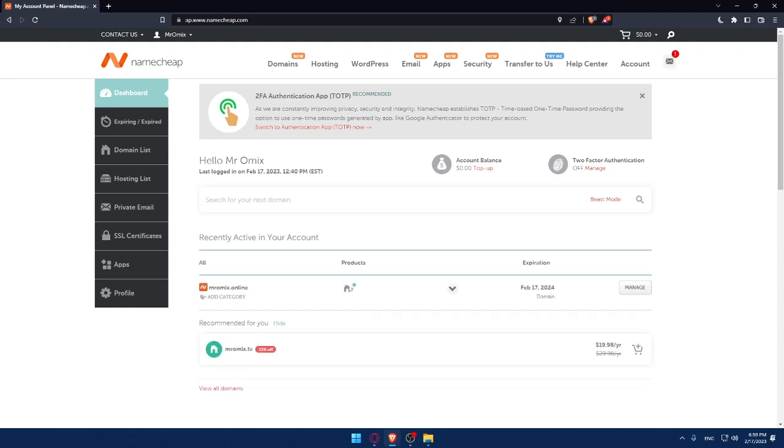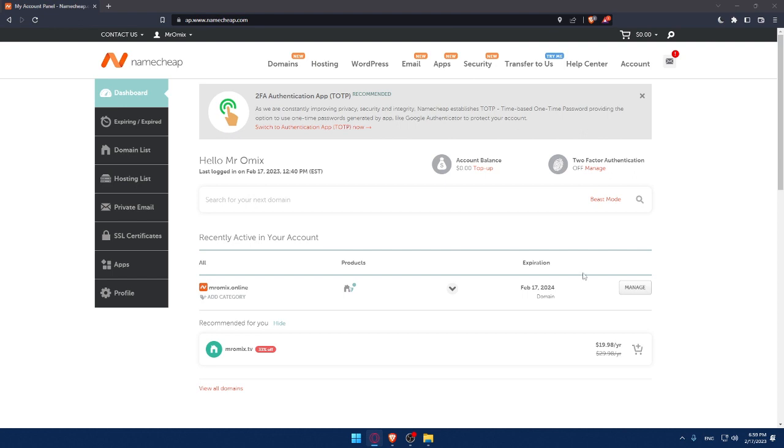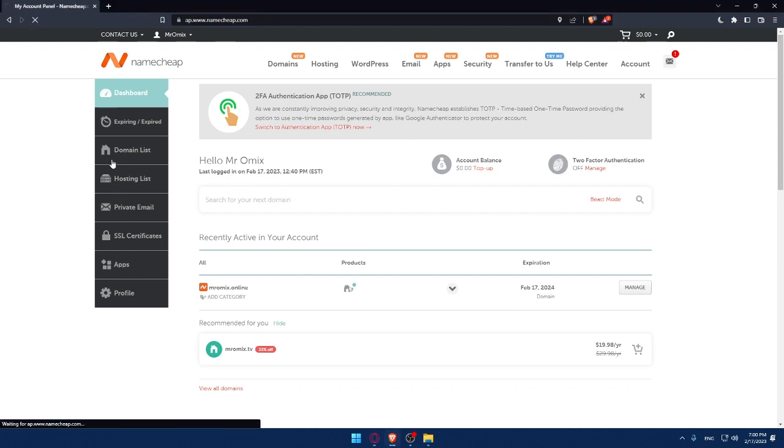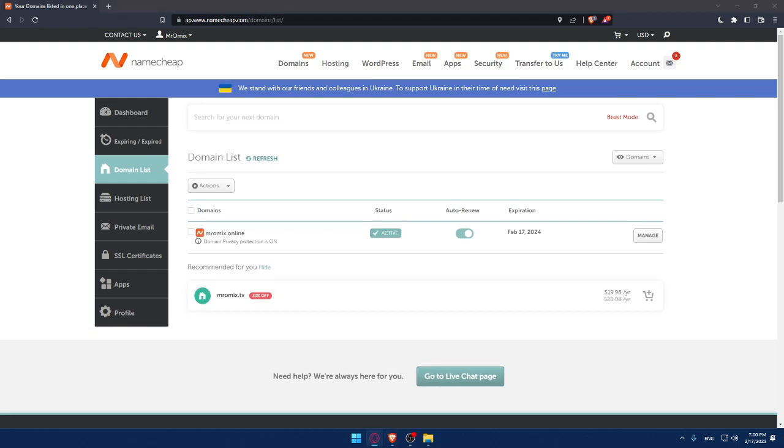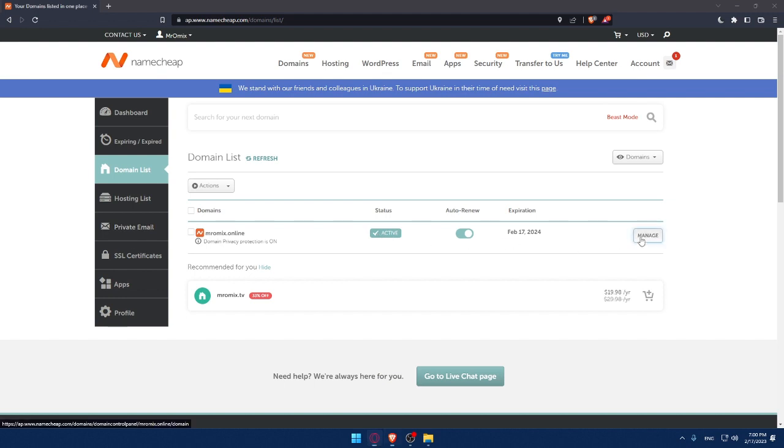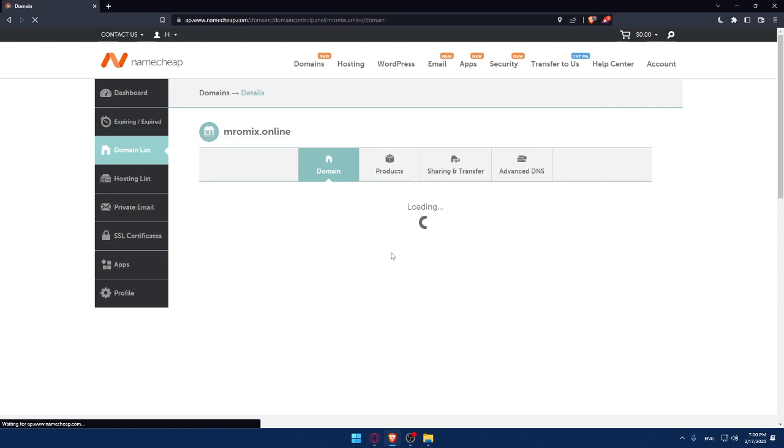The first thing you would like to do is have a domain name. If you don't have it, you'll have to go and buy one. Once you buy it, you can go to your domain list here. Once you are here, make sure to go and click on Manage for the domain name that you would like to add the MX record on.